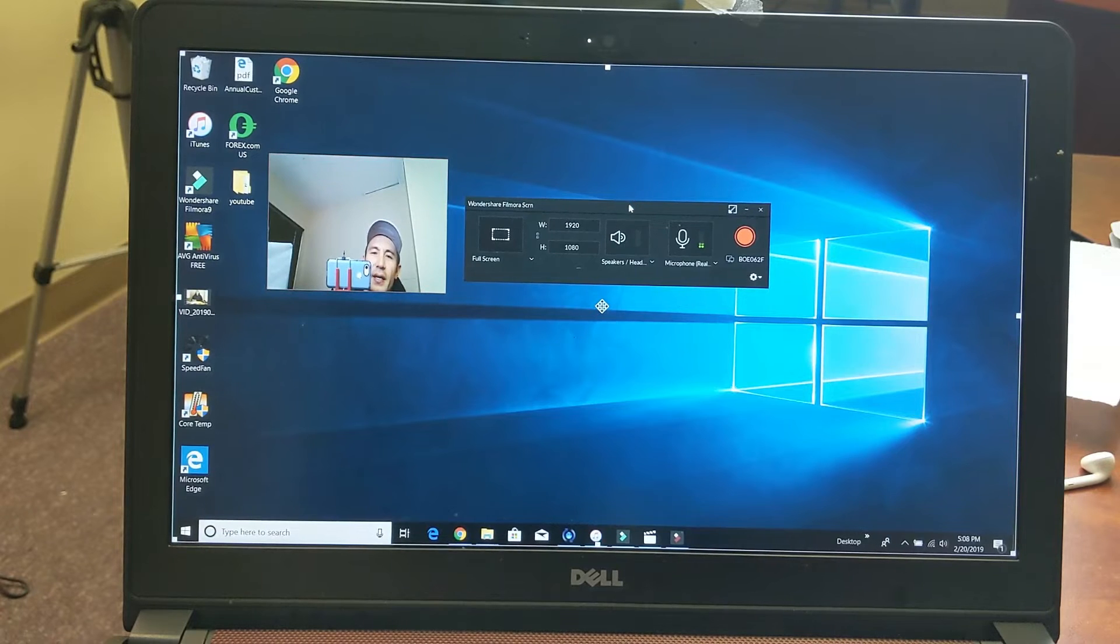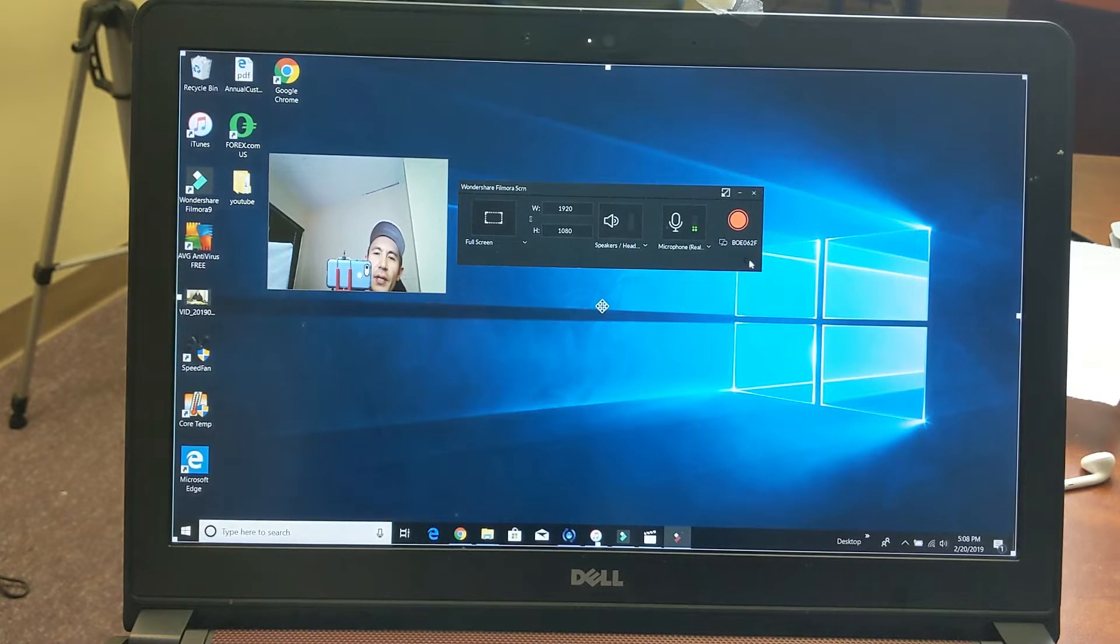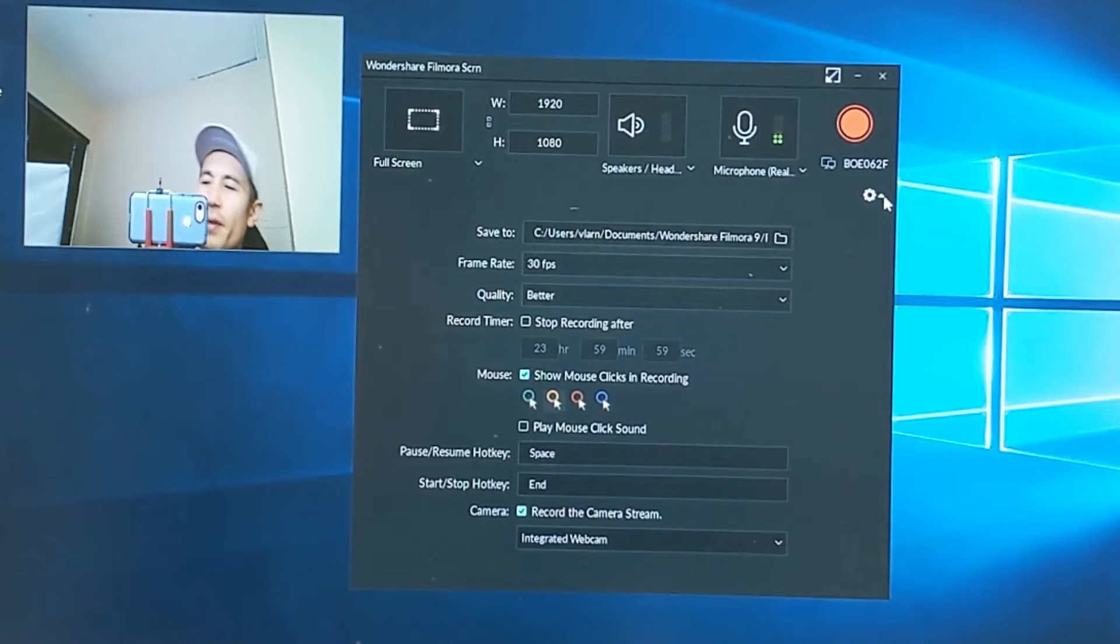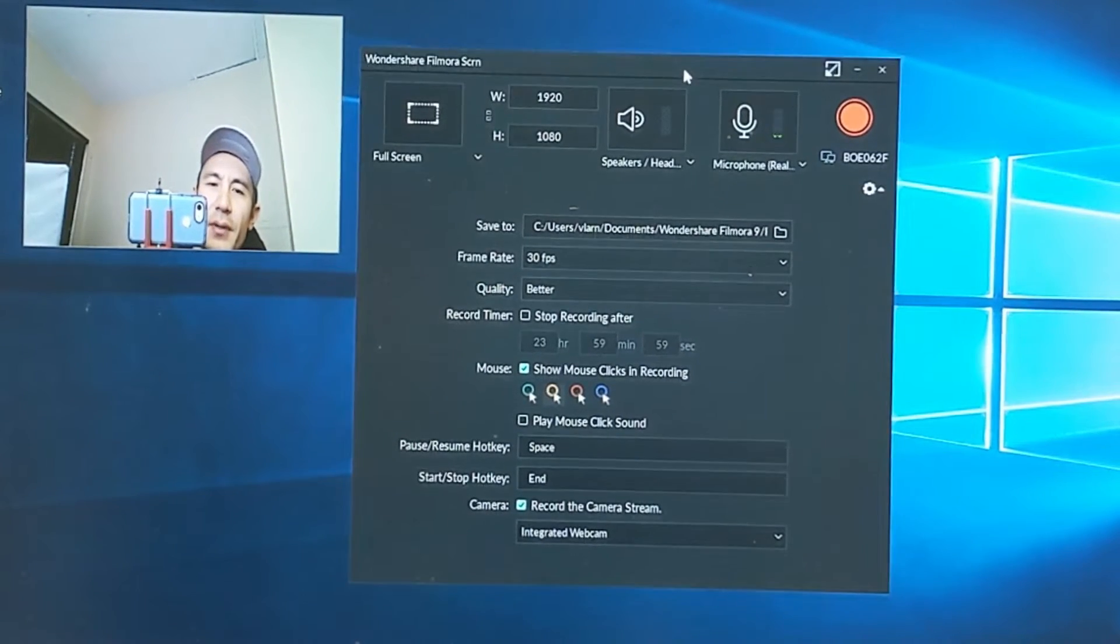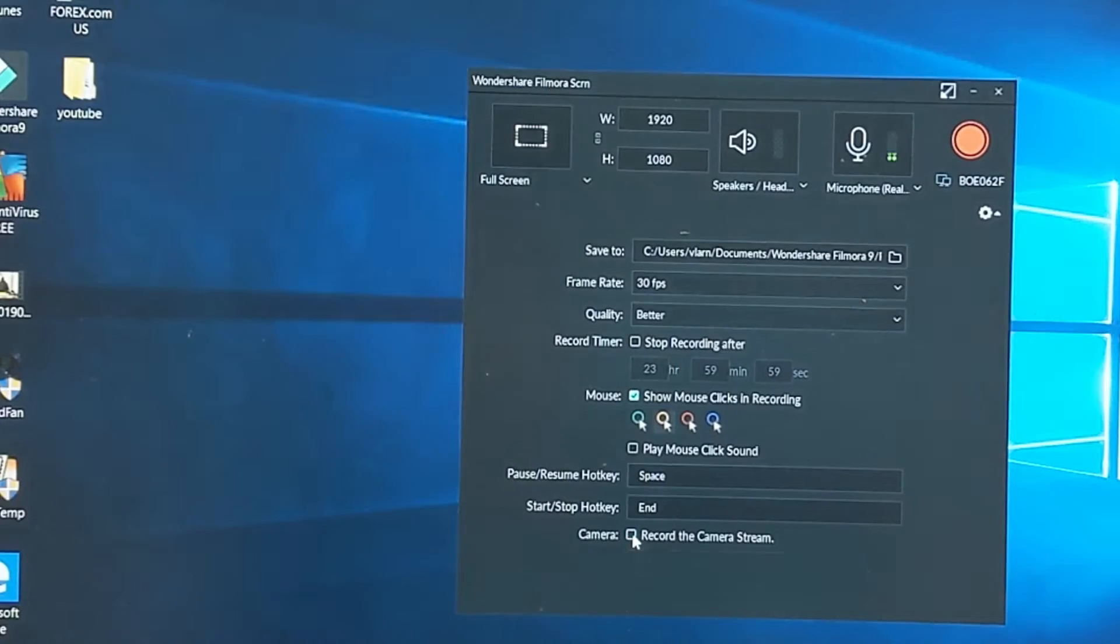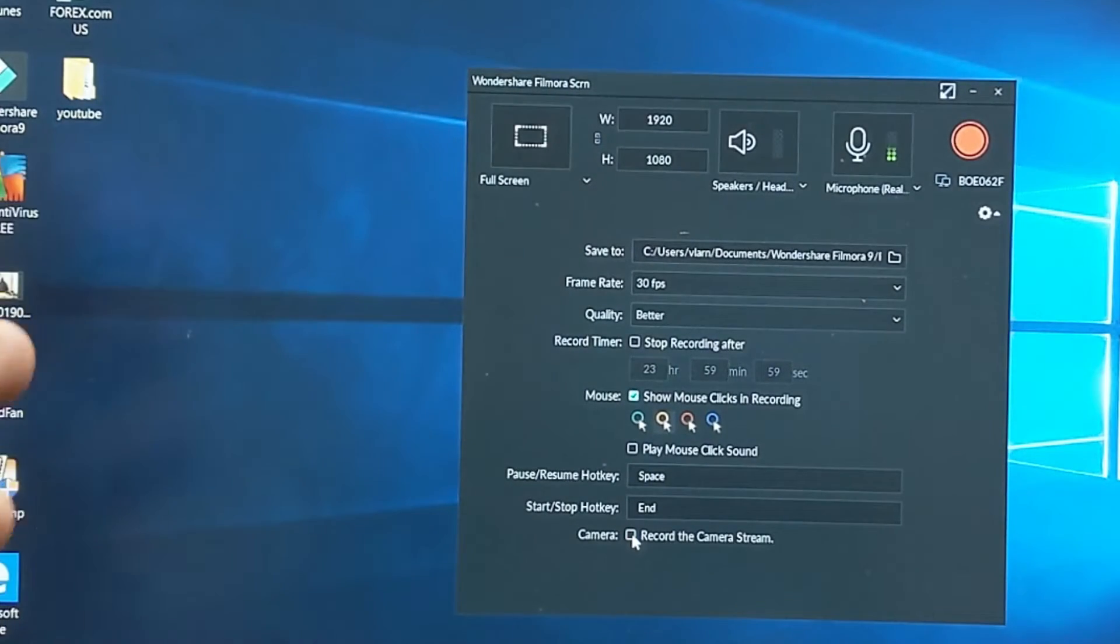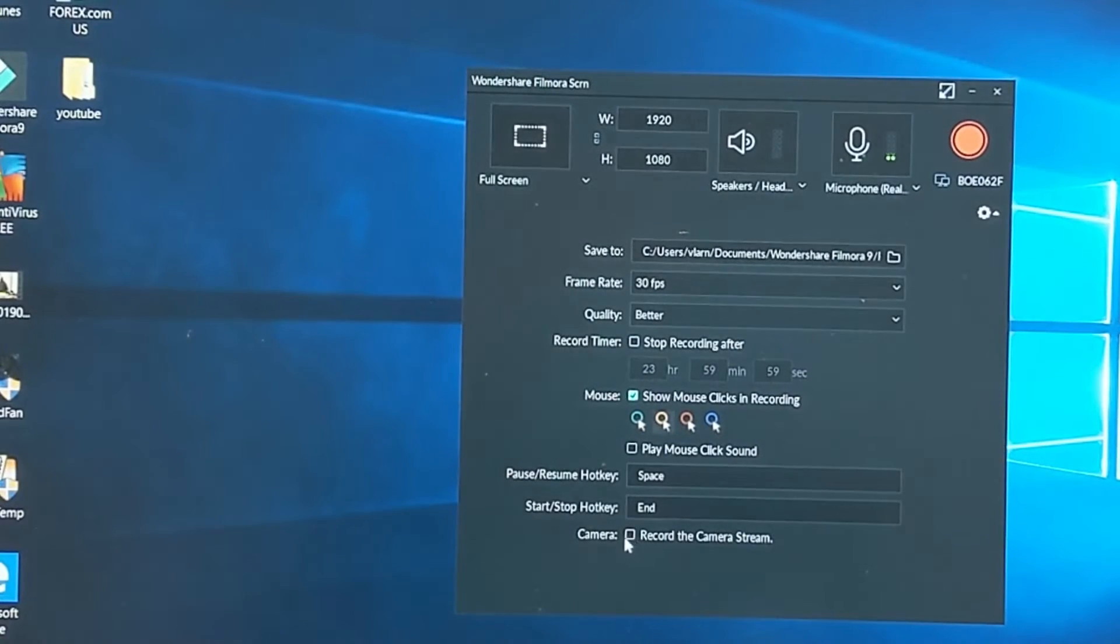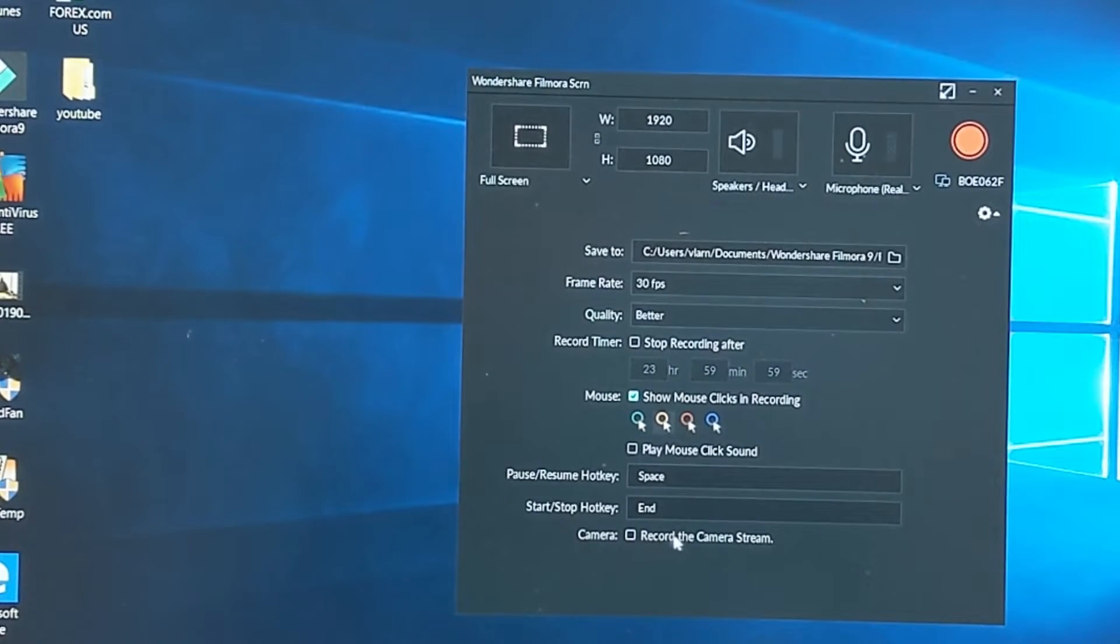Now this pops up here, and now we can go ahead and tap on the settings down here - that little down arrow. Tap on that and then this window here pops up. I already have my camera enabled. If I uncheck that it'll be like that. If you want to use your webcam or whatnot, you have to click this down here where it says Record Camera Stream, so I'm going to go ahead and click on that right there.